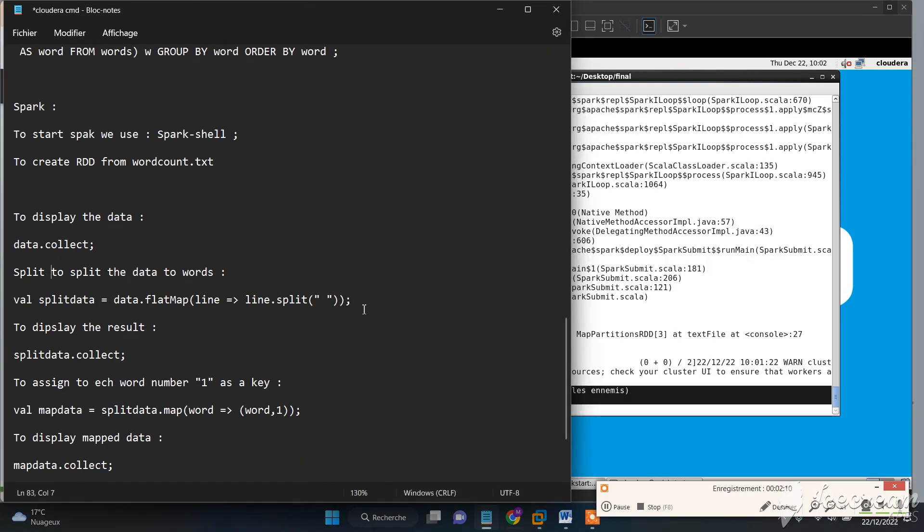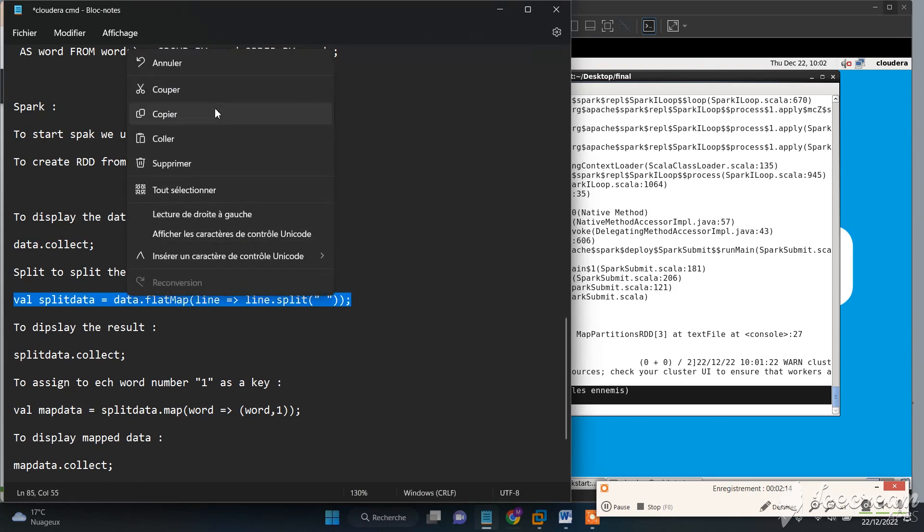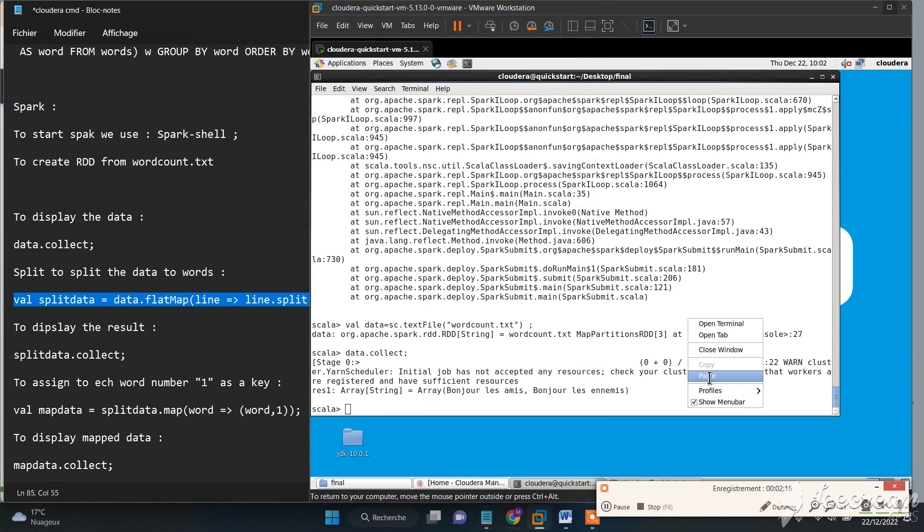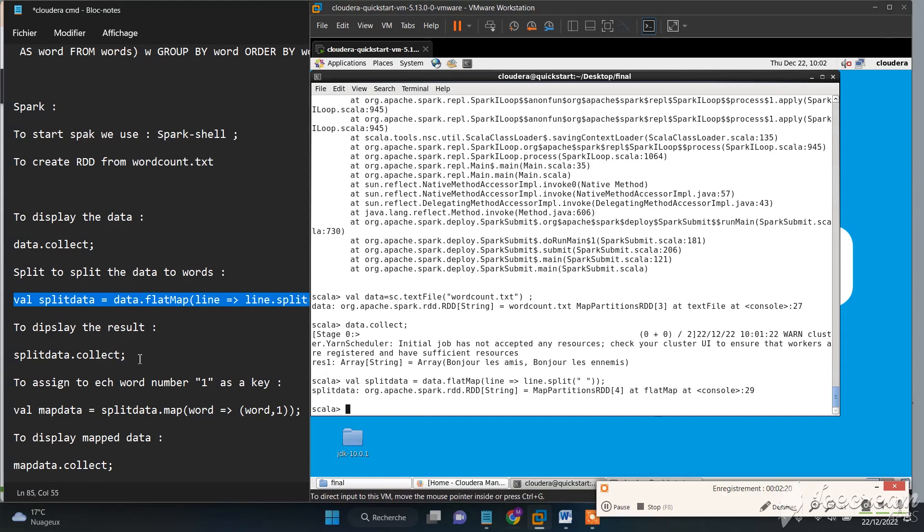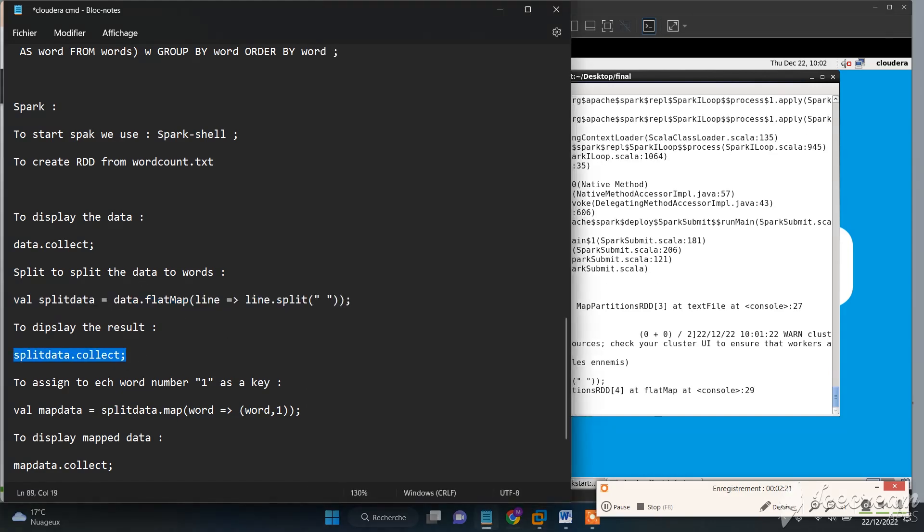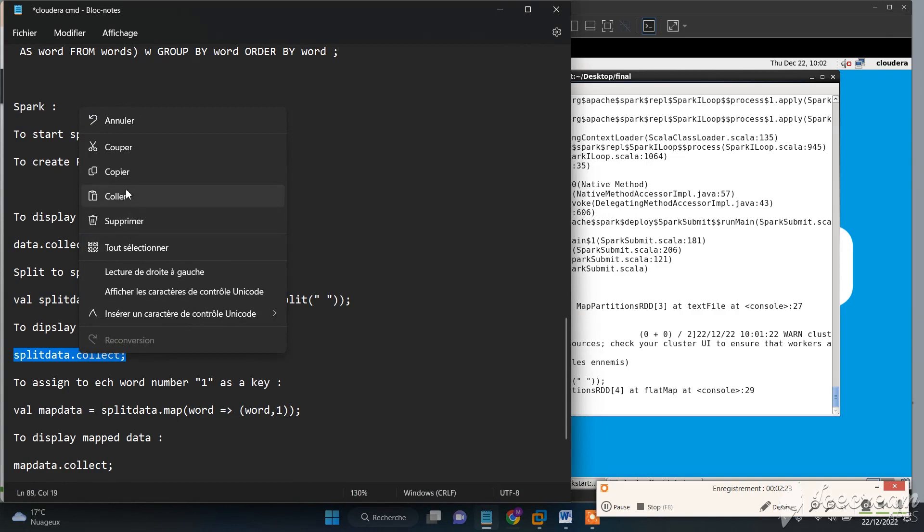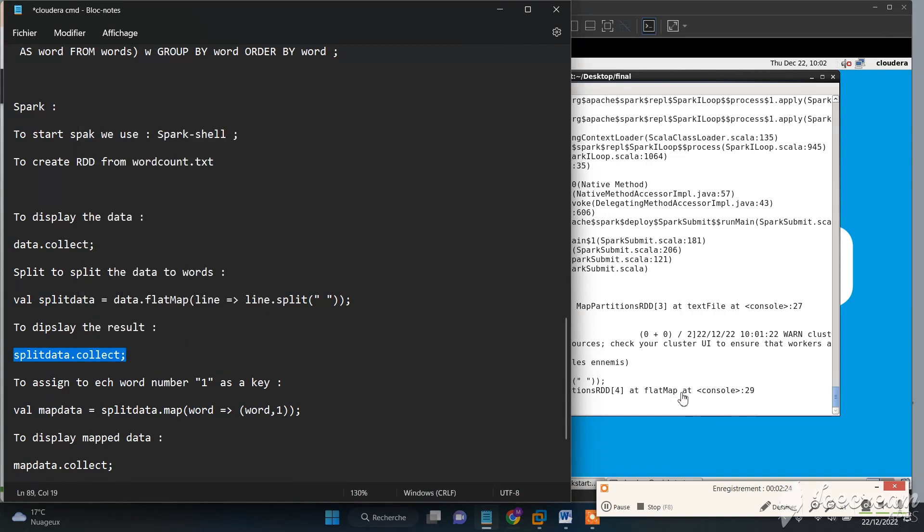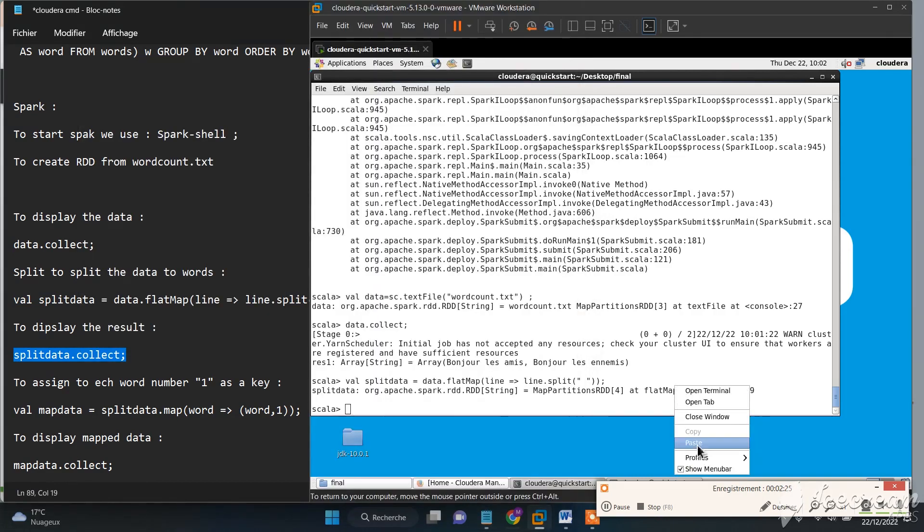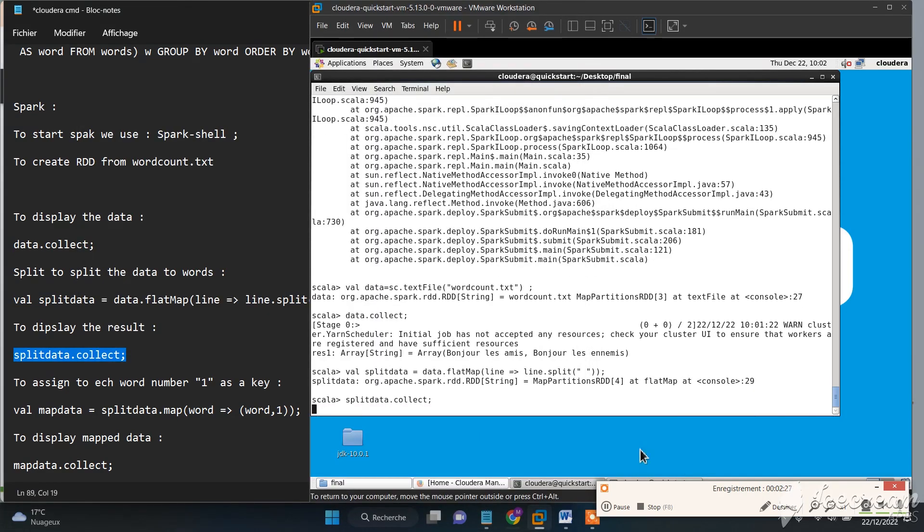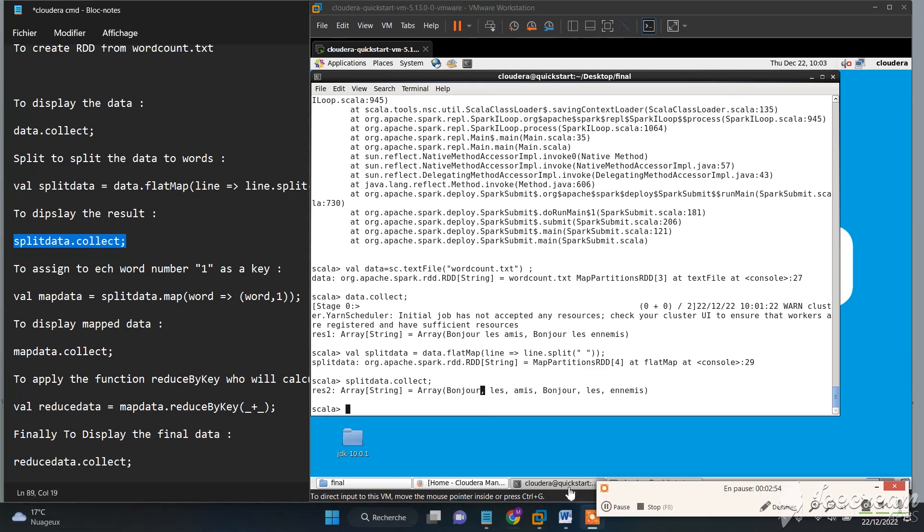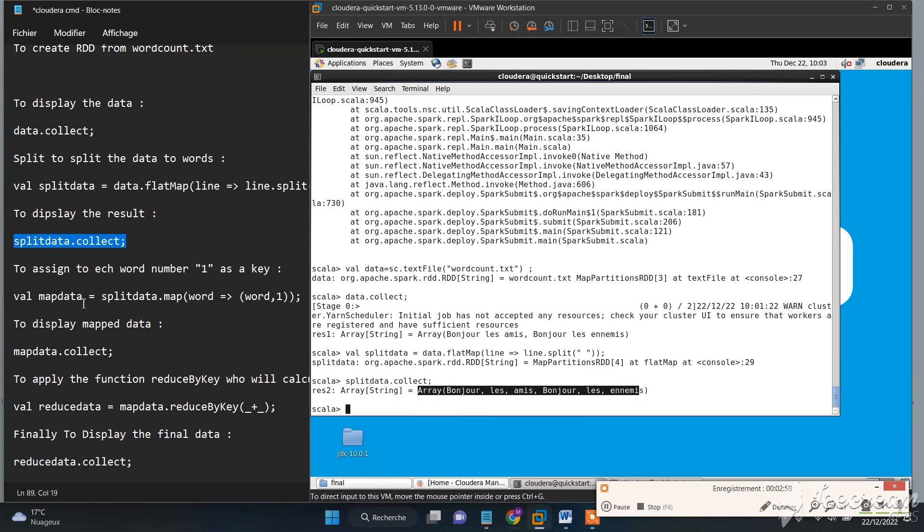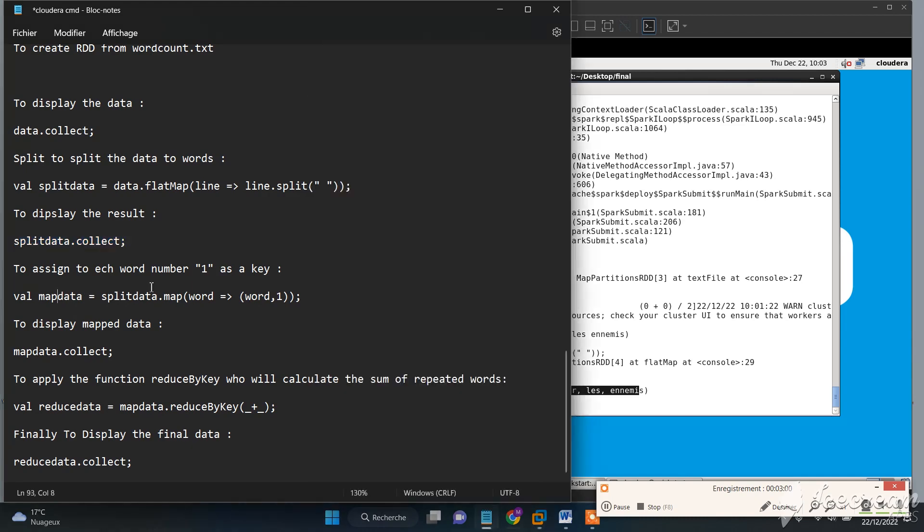Now we need to split the data into words. We can display the data to see that it is split. Now we need to assign to each word the number one as the key.